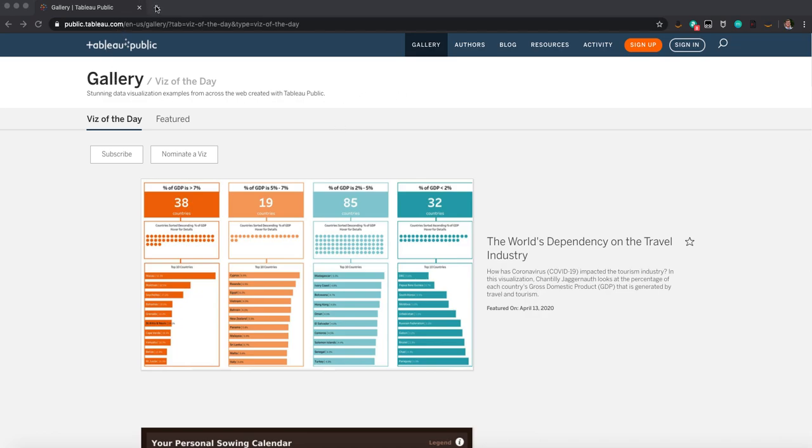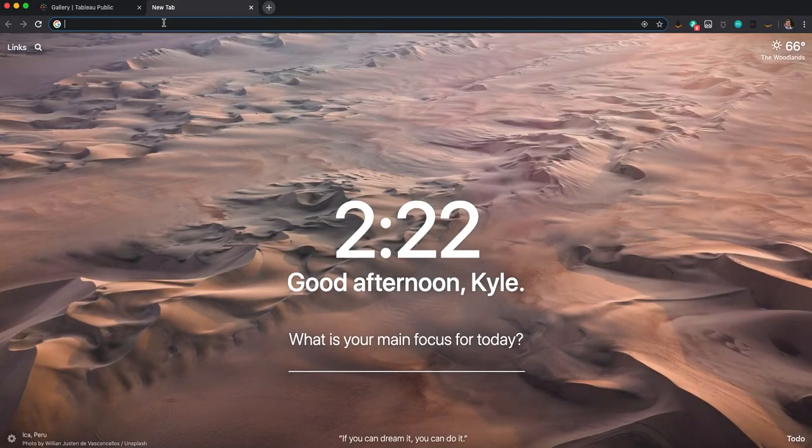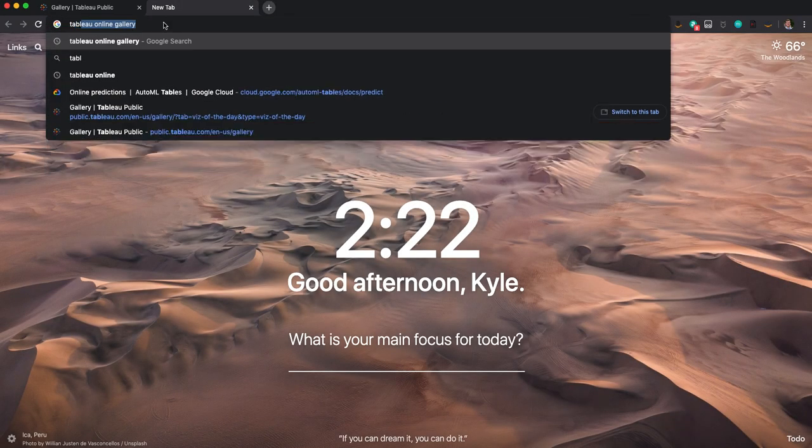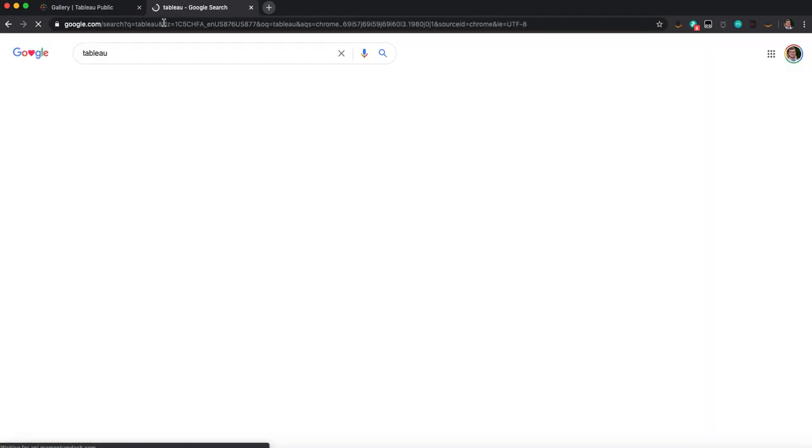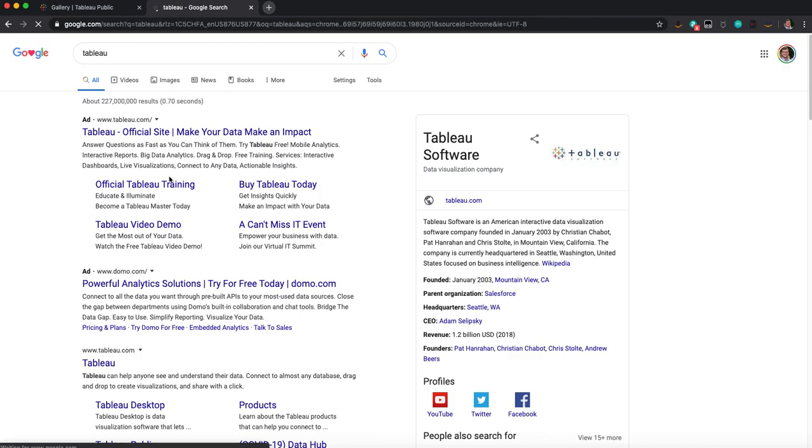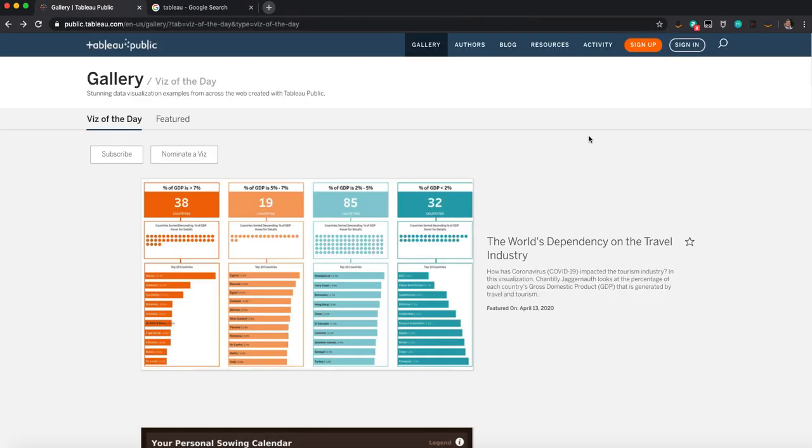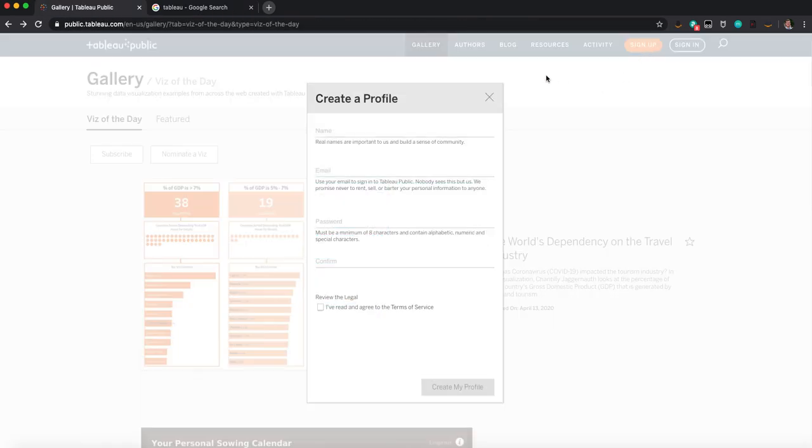Now we're going to look at Tableau. This is just another company that makes interactive dashboards. Sign up for here.